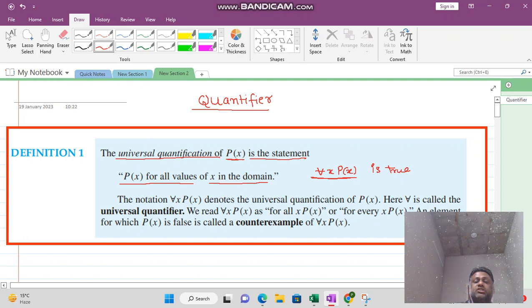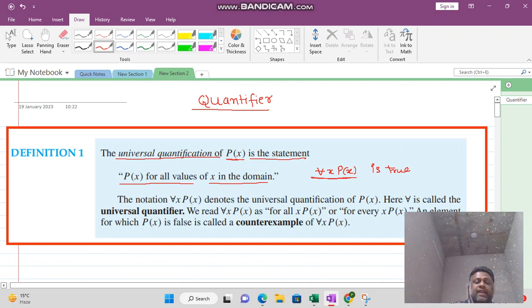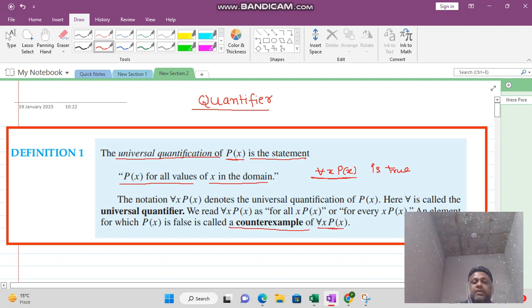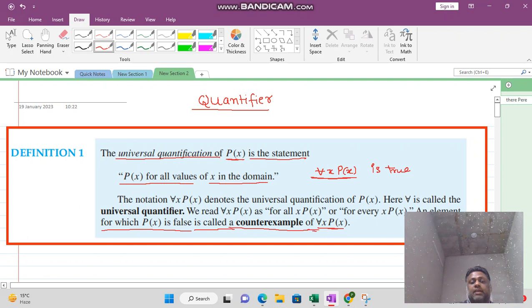If P(x) is not true for all values of x in the domain, it means there is some value of x for which it is not true. That x is called the counter example of 'for all x, P(x)'. If an element makes P(x) false, then that element is called the counter example.